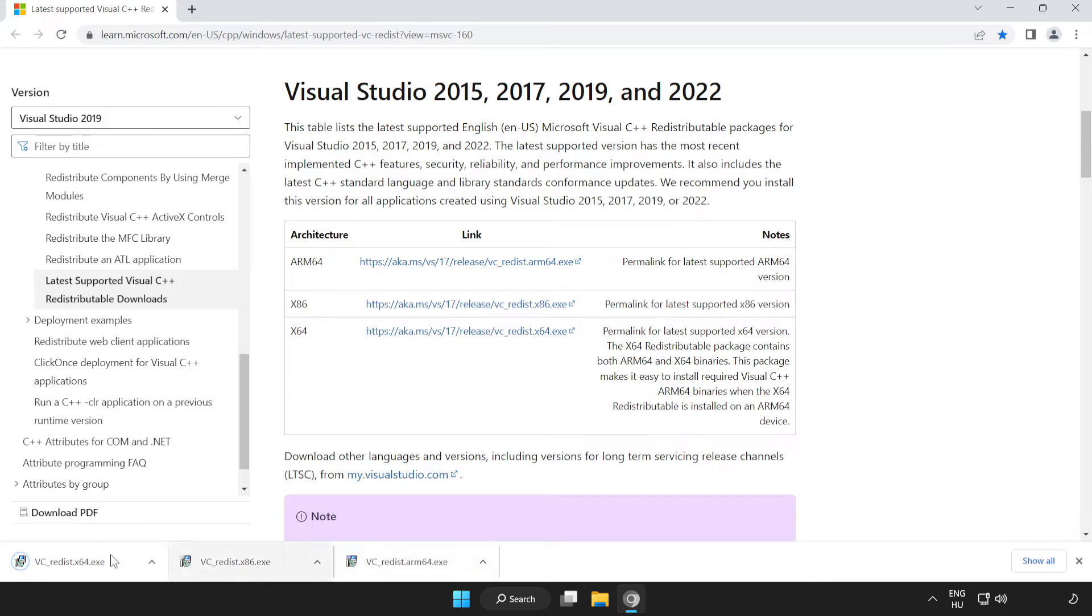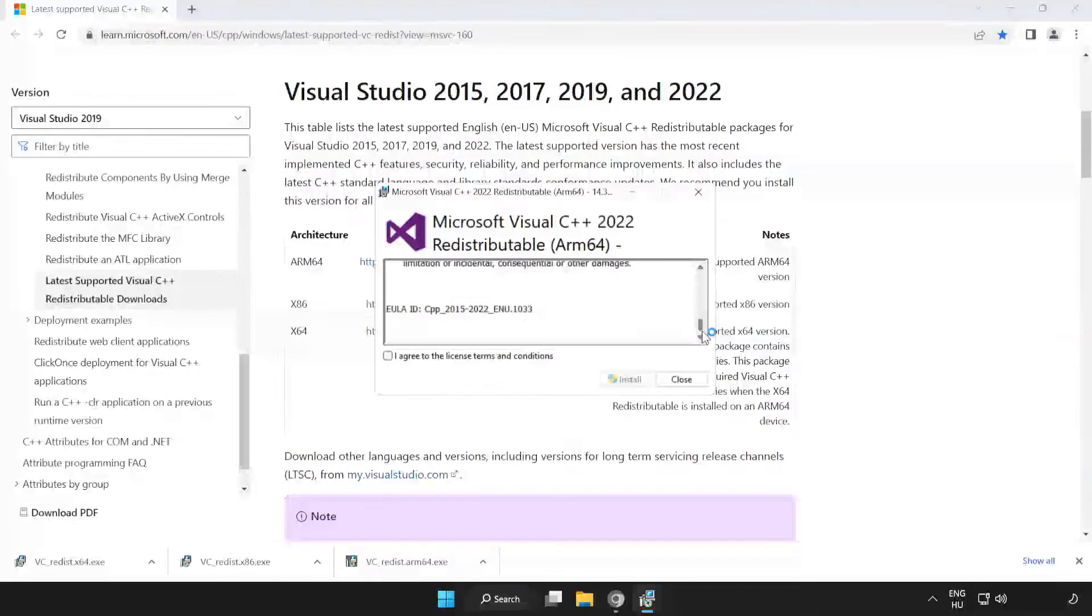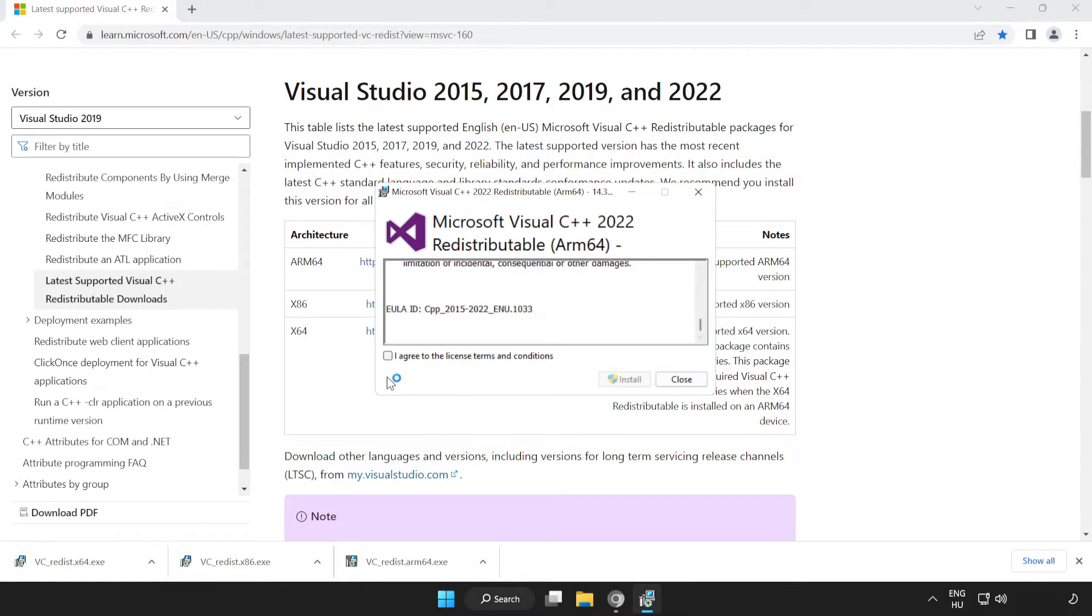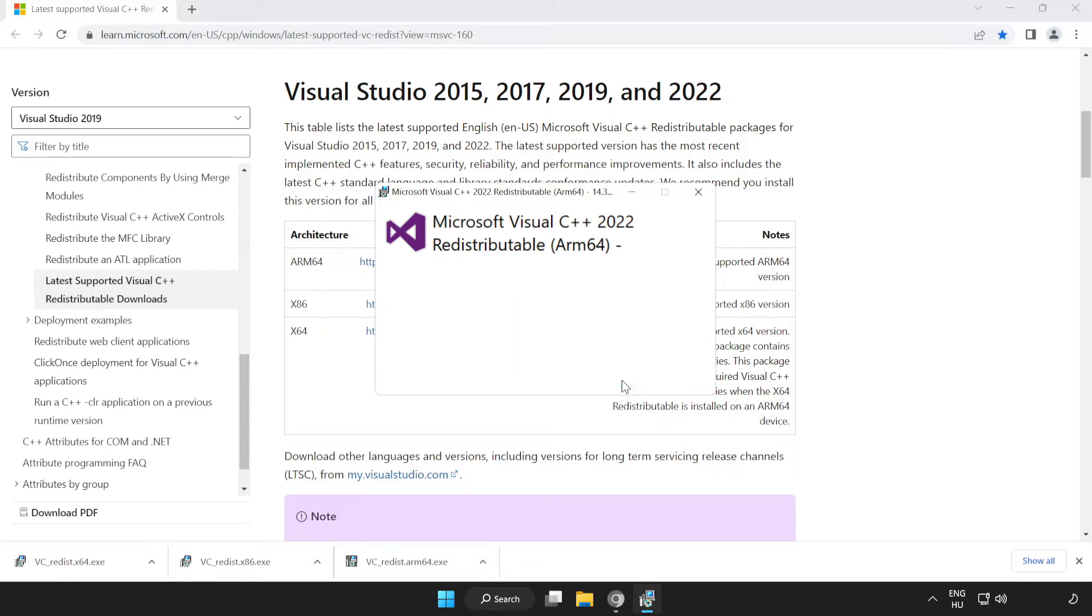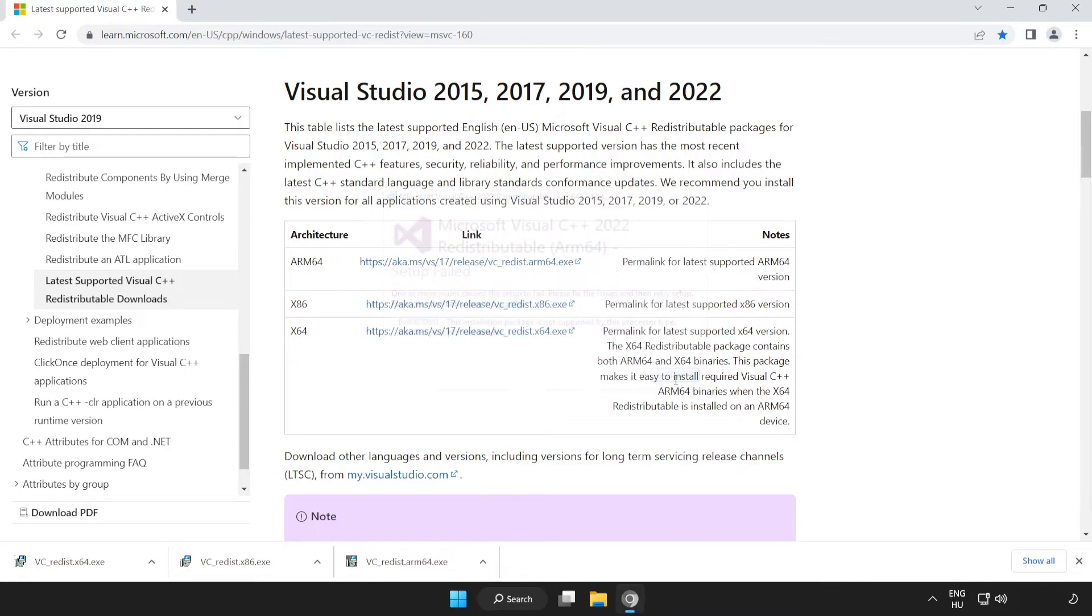Install the downloaded files. Click I agree to the license terms and conditions and click Install. If it fails to install, no problem.